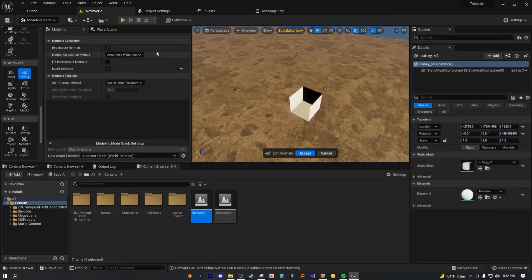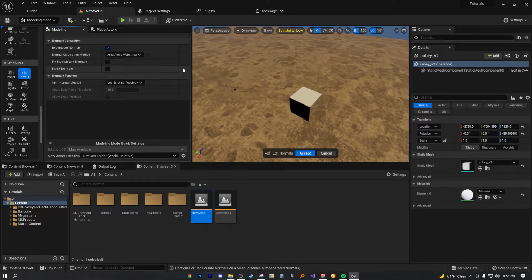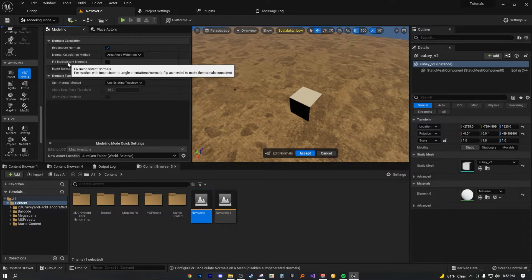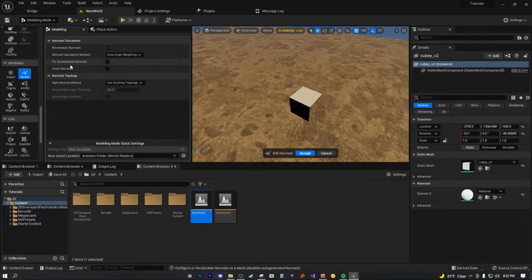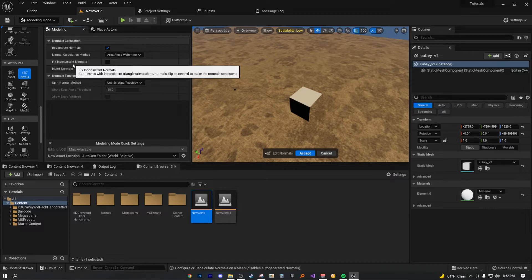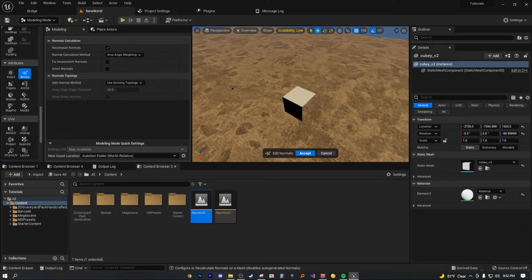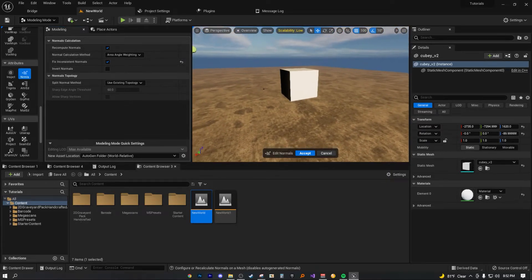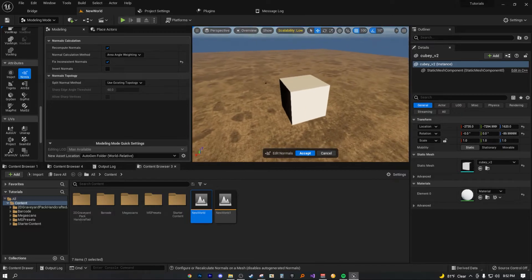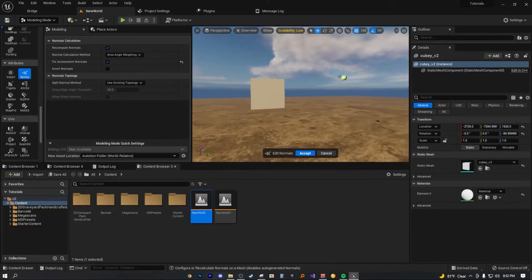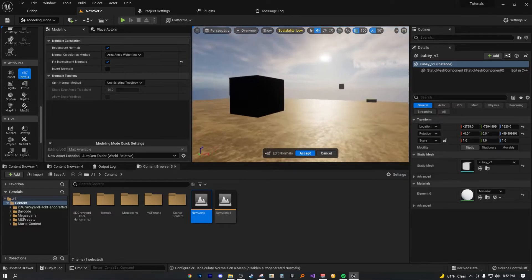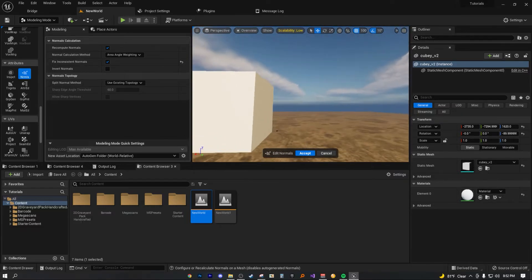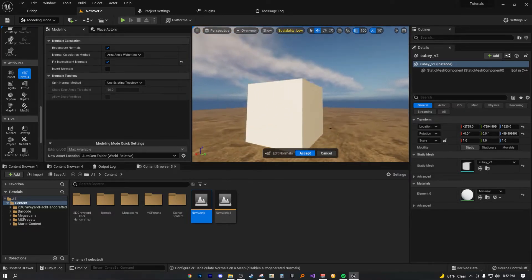However, instead of just inverting it, you can fix inconsistent normals, which basically means it'll try to do its best to recalculate all the normals to the outside, which is what you want, so that all the faces are facing the correct direction. So if we were to hit that as true, now you can see it has gone ahead and fixed our normals. Now we can see our entire model from all angles.